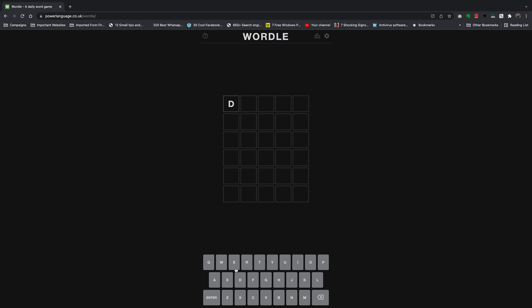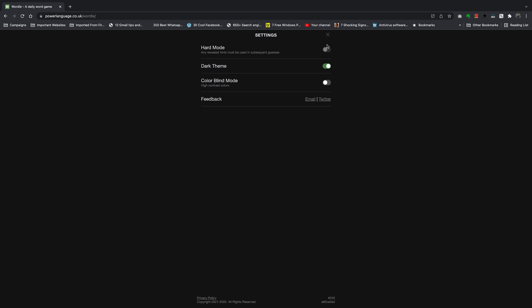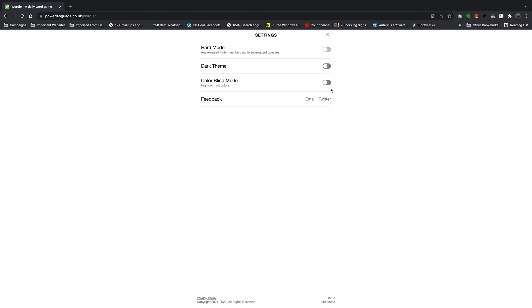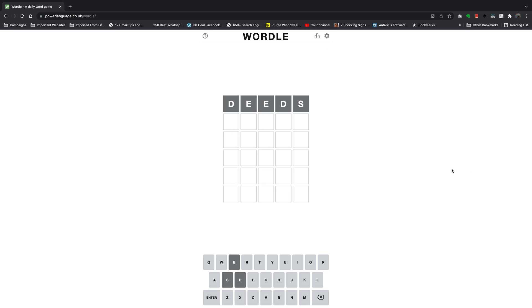In case you want to disable dark mode, maybe dark mode got on automatically because of your system settings, you can disable or turn off dark mode using the same process. Simply go to the settings and turn it off from right there and then close that little settings window.